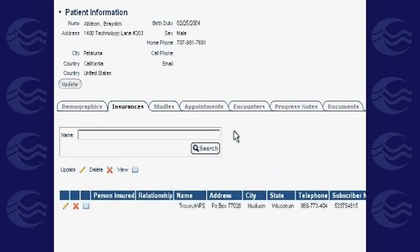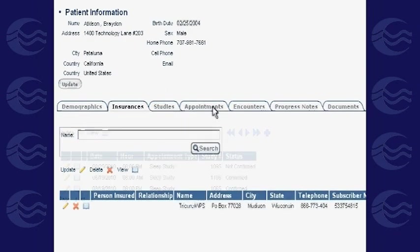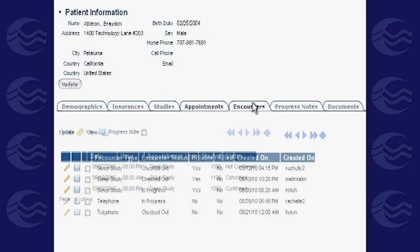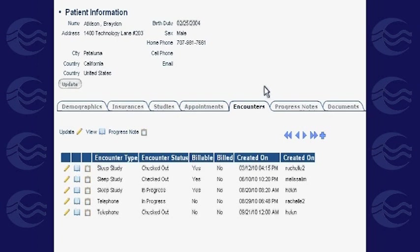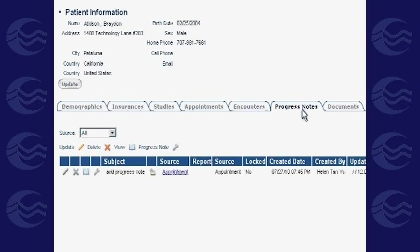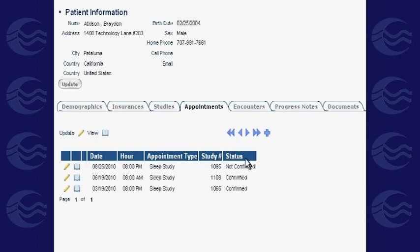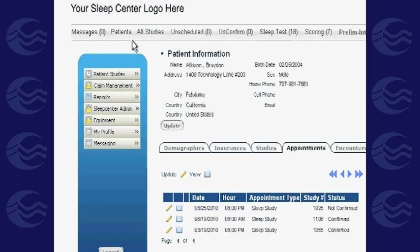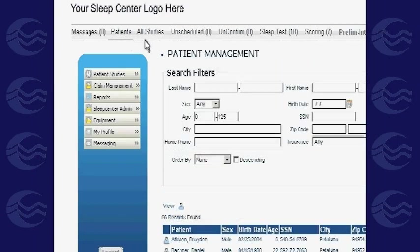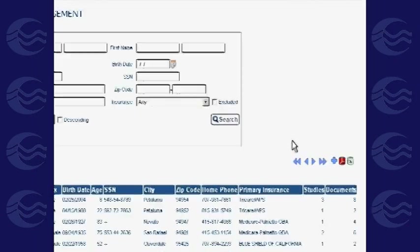Information previously inputted — including interpretation reports, studies, insurance details, appointments, and encounters with the patient — along with progress notes for each visit, are all logged here. For subsequent visits, you can simply add new details to the patient's existing file.